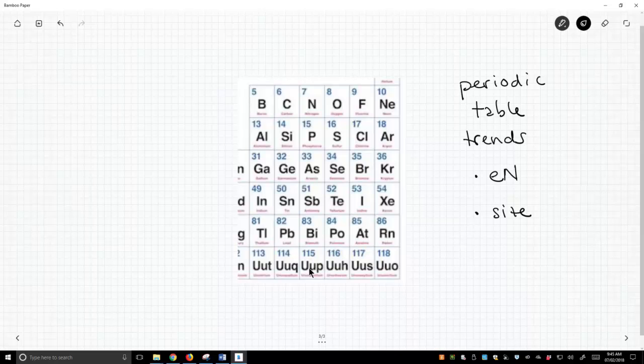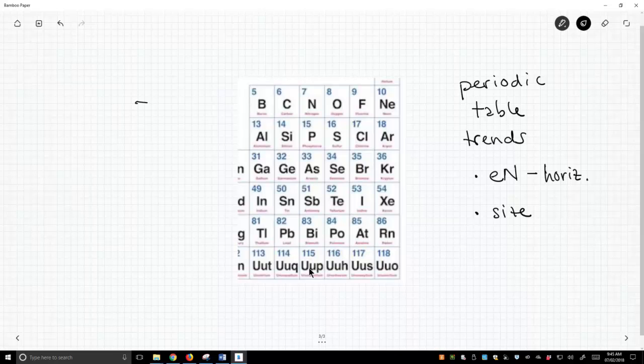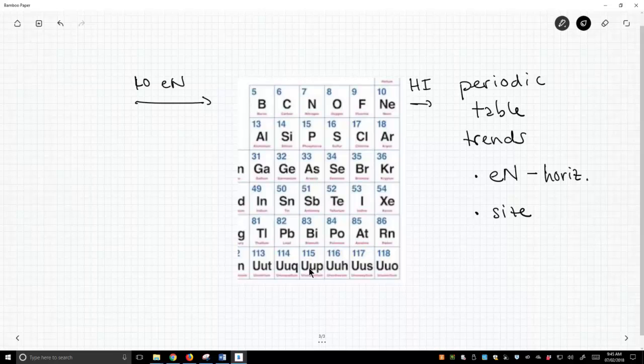Now when you look at the periodic table, electronegativity is definitely a horizontal trend. Electronegativity changes, so this is going to be low electronegativity and high electronegativity. On the left is low and on the right is high.